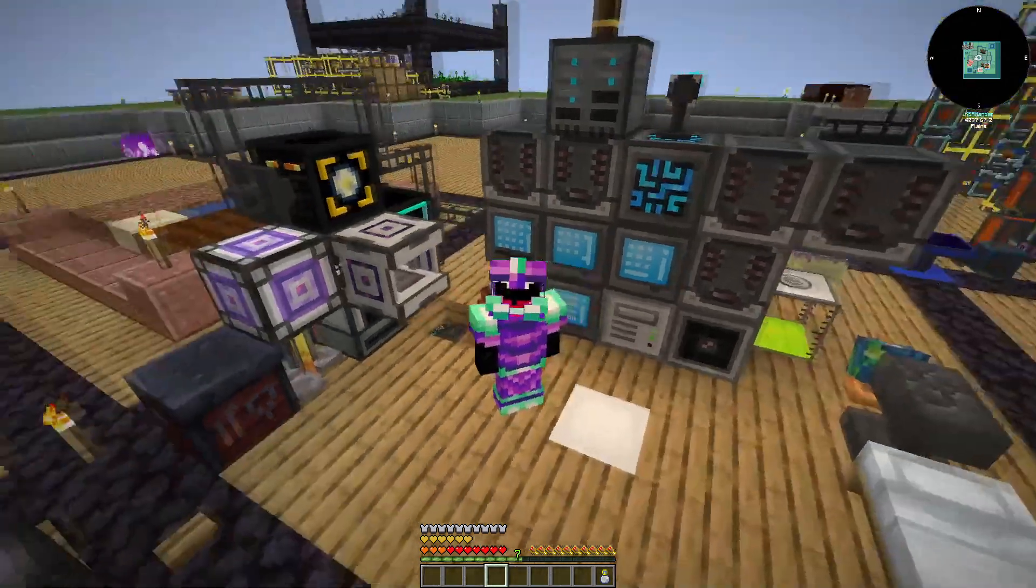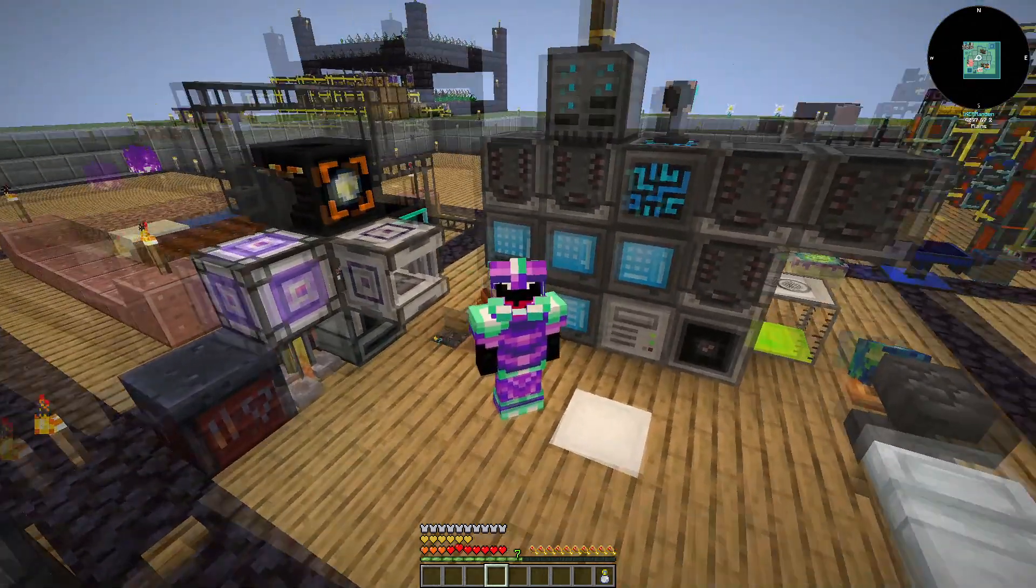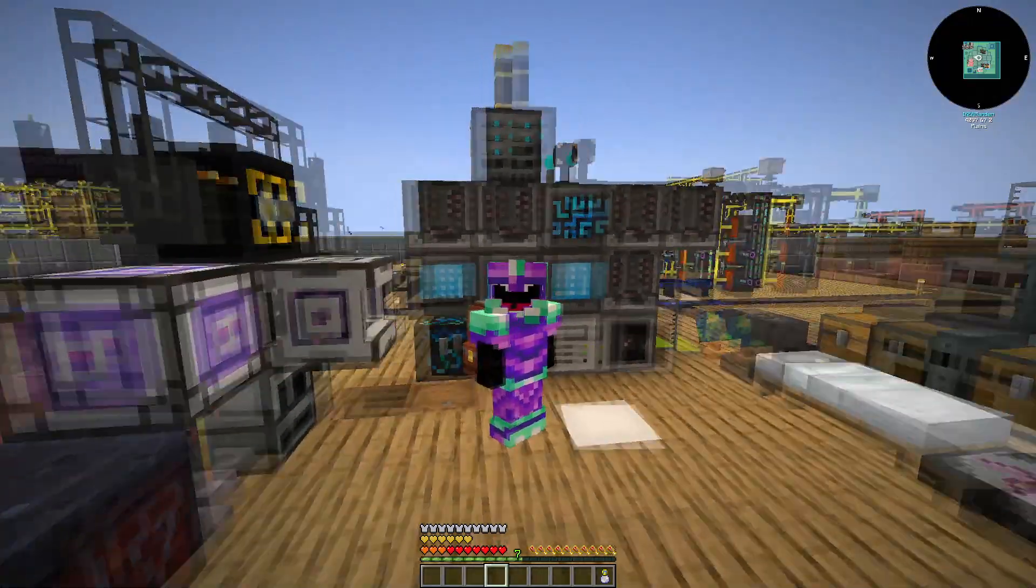Hello everyone, my name is Cycro, this is All The Mods 9 to the Skies, episode 35, I think it is.